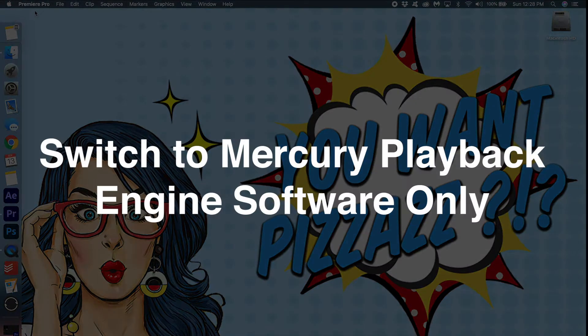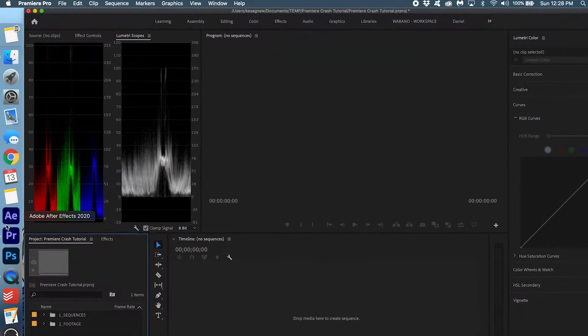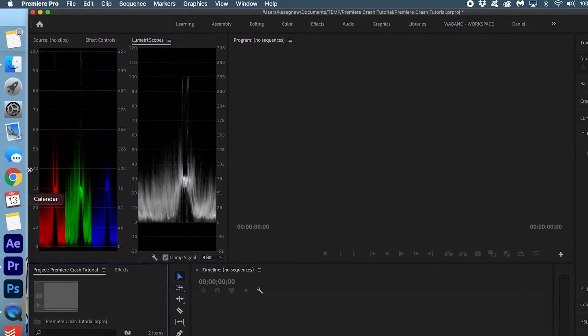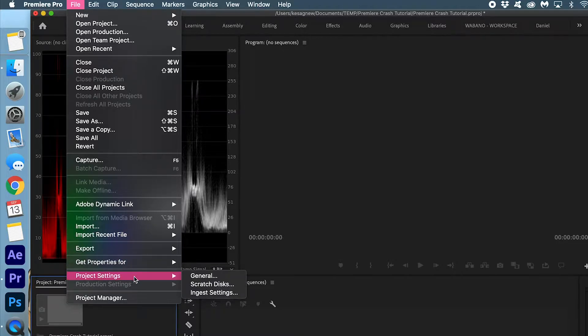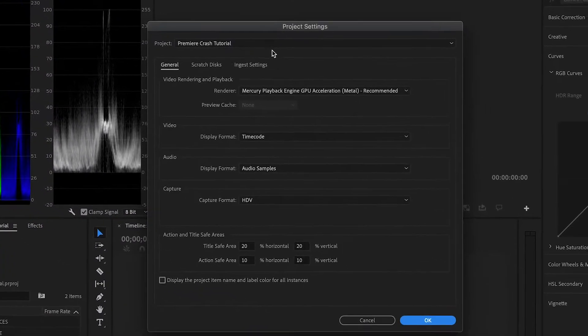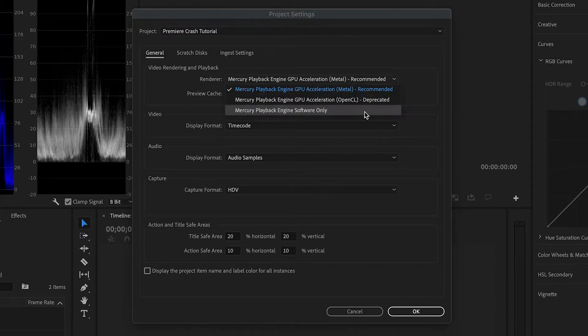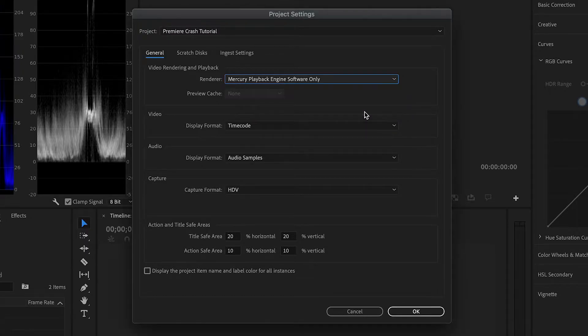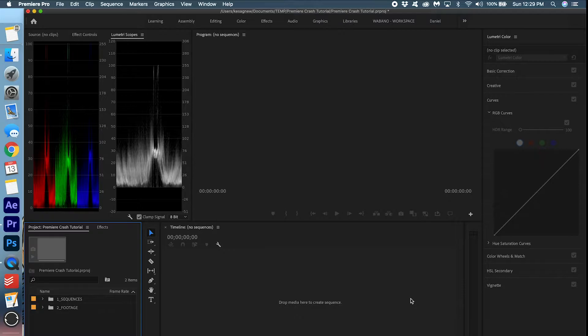Okay, so the first thing I want you to do is open up Premiere, go to File, Project Settings, General, and change your renderer to Mercury playback engine software only and press OK. This may cause Premiere to work a little slower, but it's also known to prevent crashes, so there's a bit of a trade-off there.